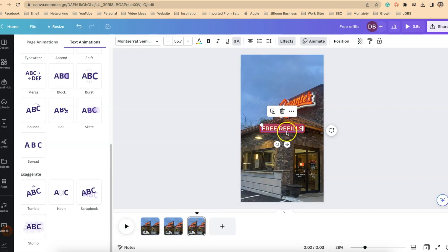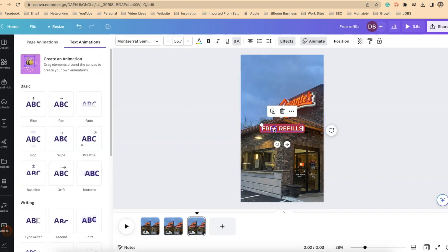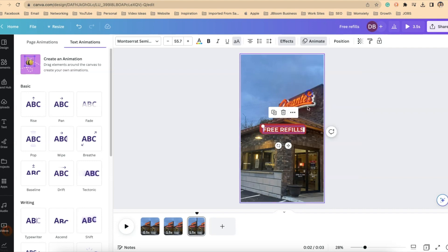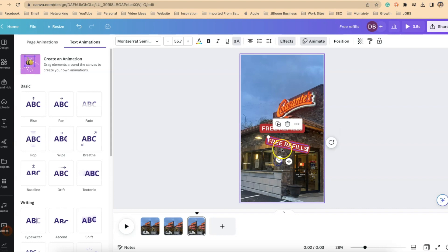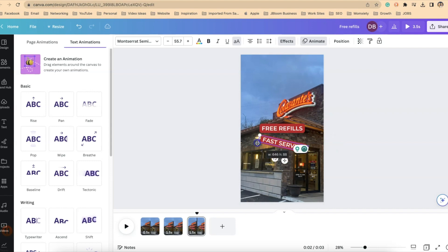So what I want to do now is I want to add another word. So really just because I want it to look the same I'm going to click on free refills and the three dots and I'm going to duplicate that and I'm going to make a little adjustment here. I'm going to change the wording. Fast service and I'm going to change the coloring.